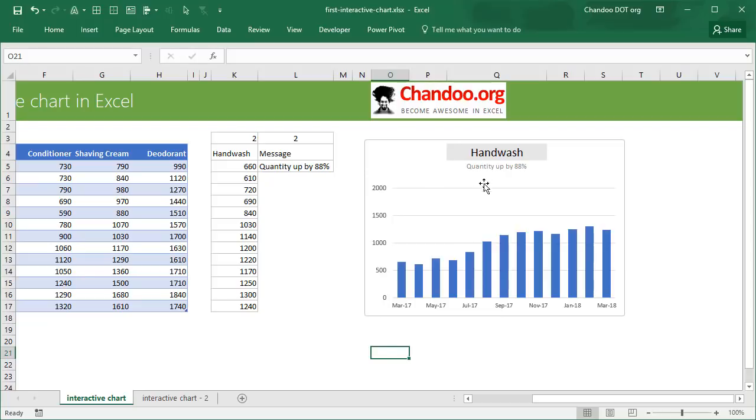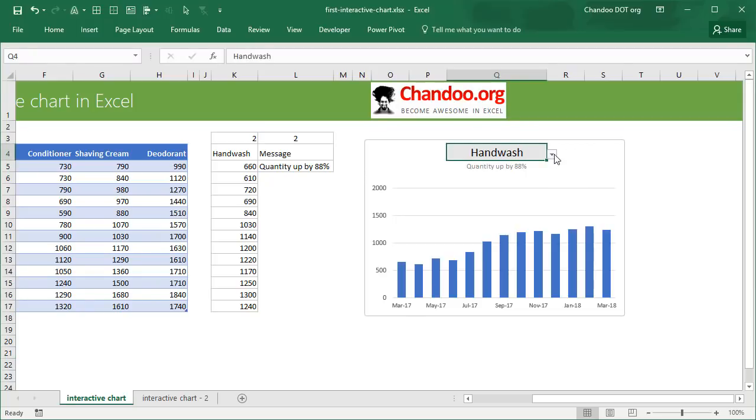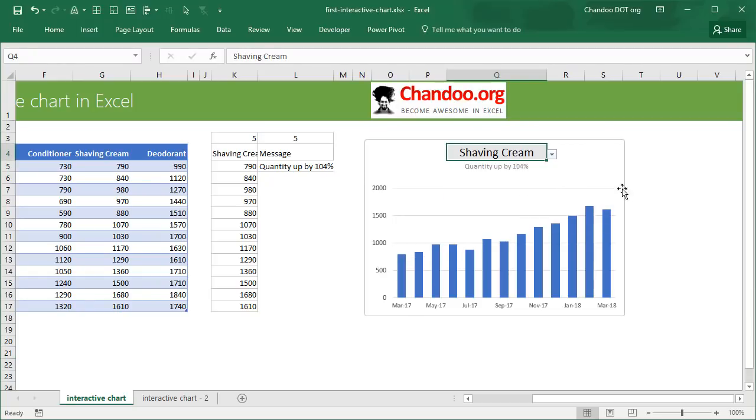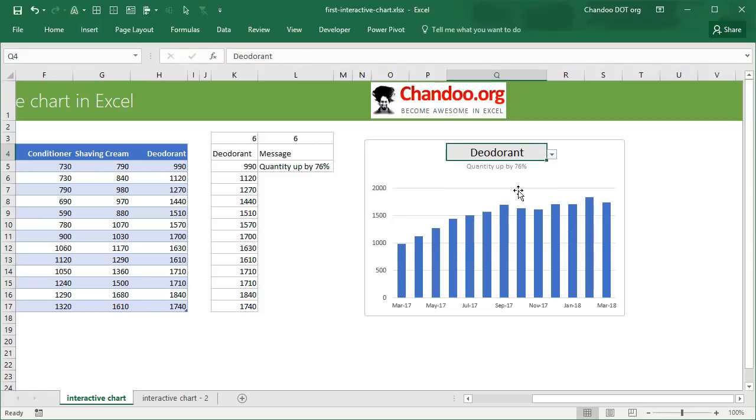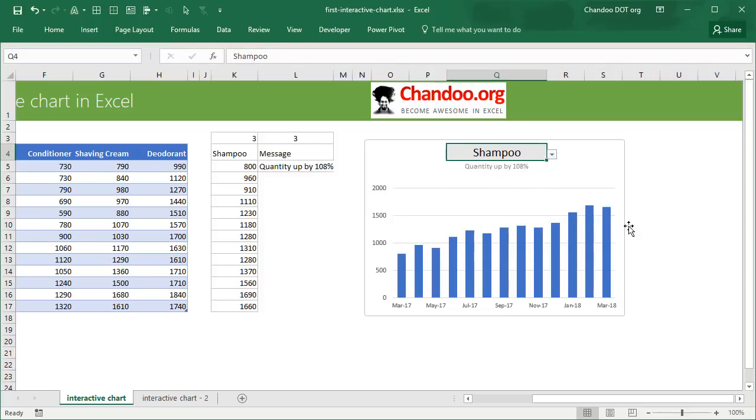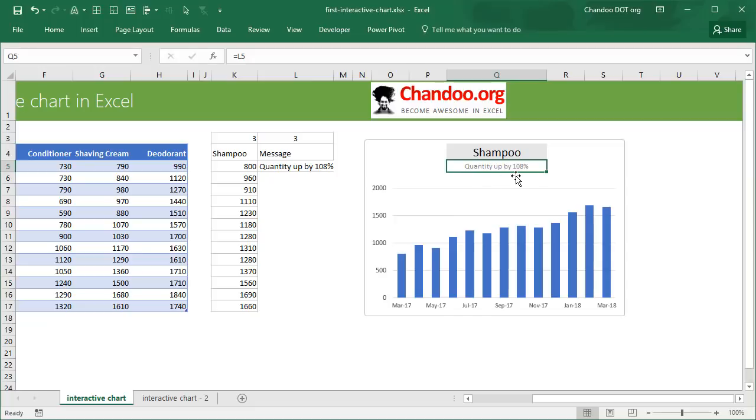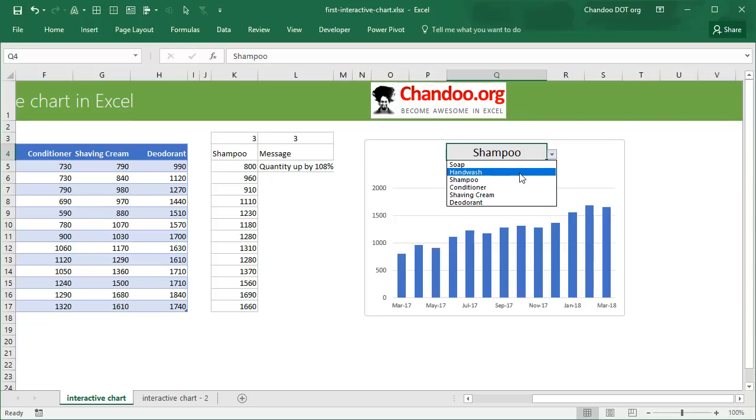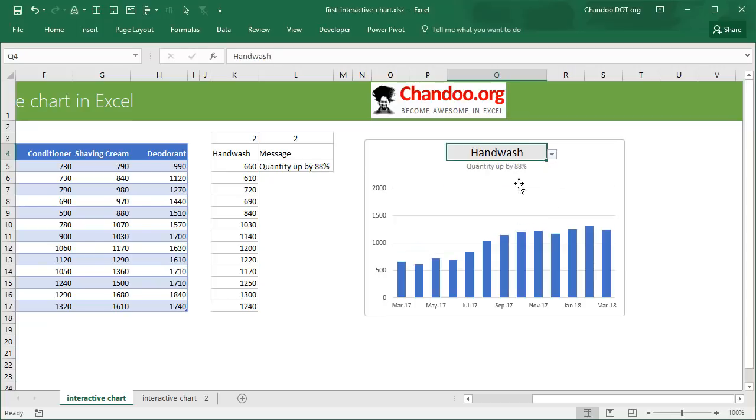So this is what an interactive chart does. It gives users a choice to pick one product at a time to see how it is doing. So I'm looking at hand wash, but I can switch to shaving cream or deodorant or shampoo. Not only does the chart change, but there's a bit of dynamic caption as well that tells me what the quantity increase has been in the last 13 months. From that month to that month, the shampoo sales went up by 108 percent, whereas hand wash went up by 88 percent.